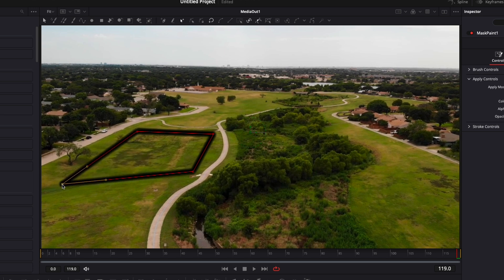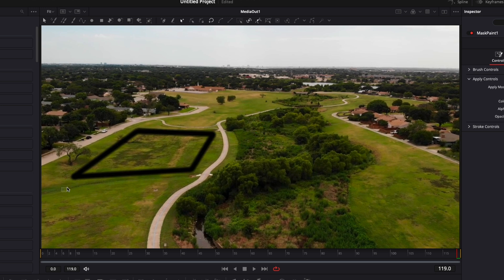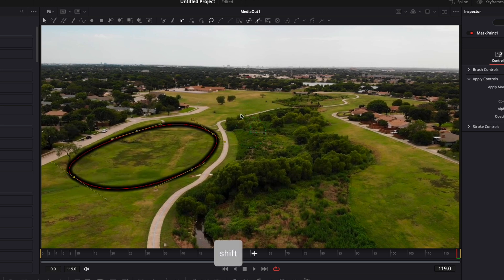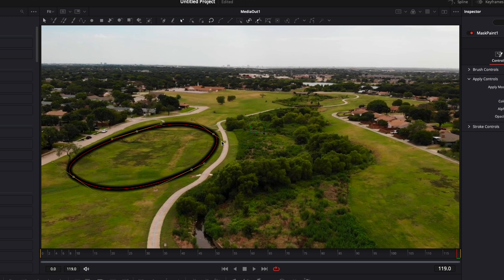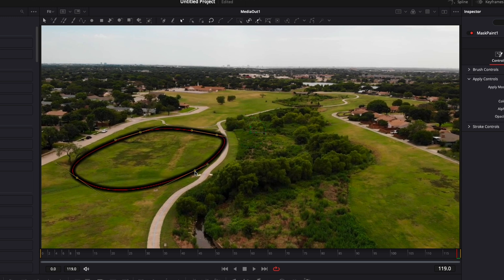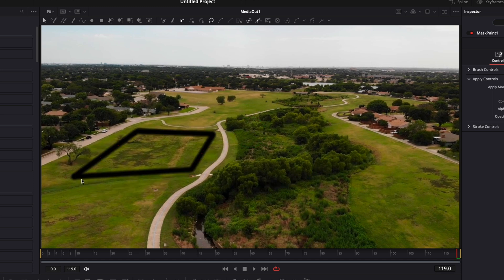If you're unhappy with the placement of a point, you can just select it and move it around to adjust the position. Also, if your line is not squared and you want it to be flush — for example with rounded edges — you can select all your points and hit Shift+S on your keyboard, and now you'll have rounded edges instead of square ones. You can adjust those with the handles to get the shape you want.